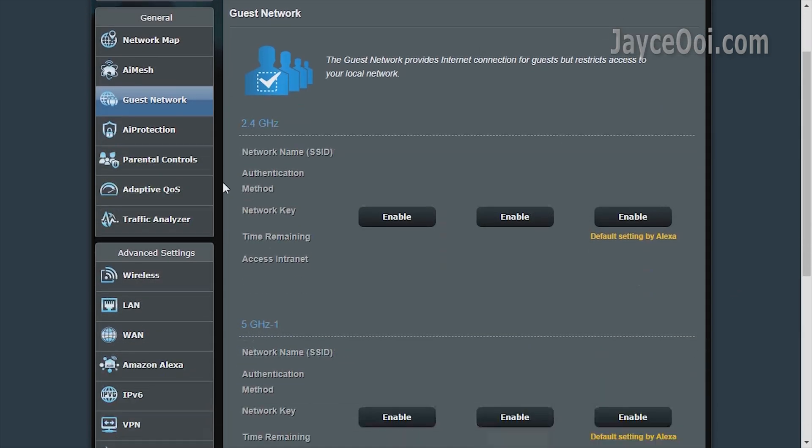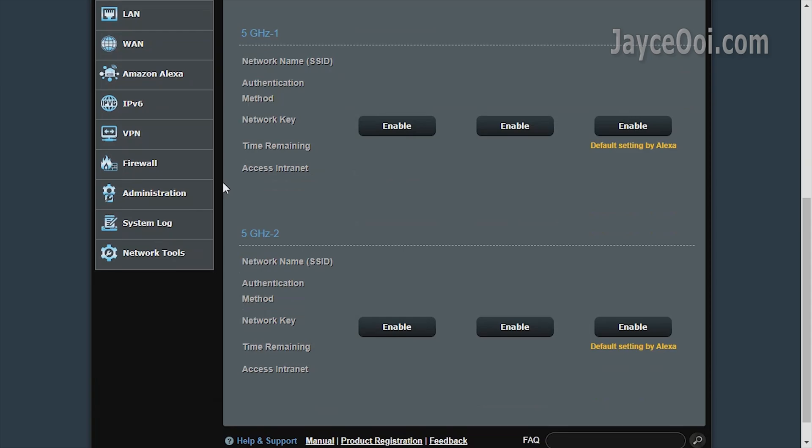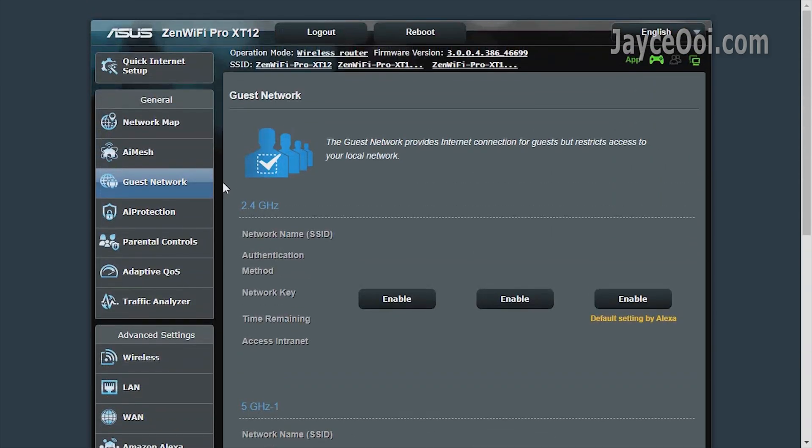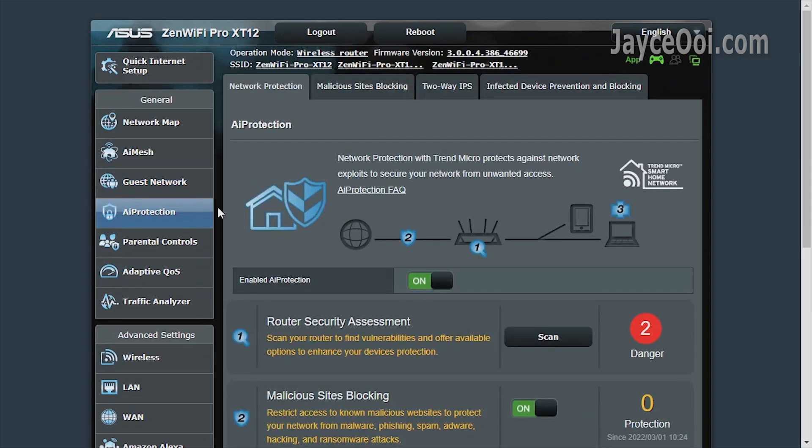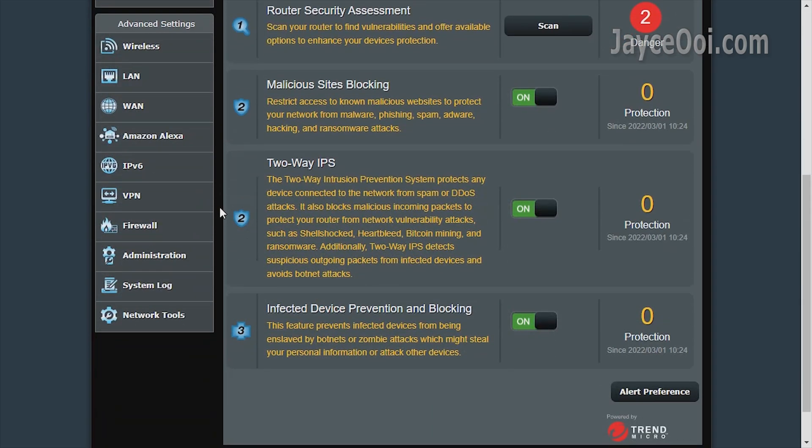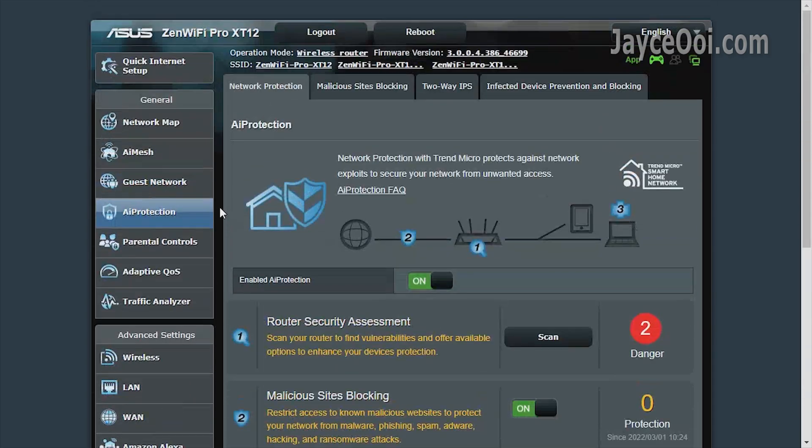You can create extra guest networks if you want. AI Protection by Trend Micro monitors the network in real-time. Be sure to enable it.